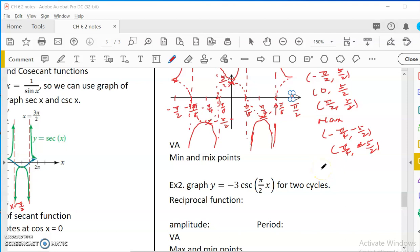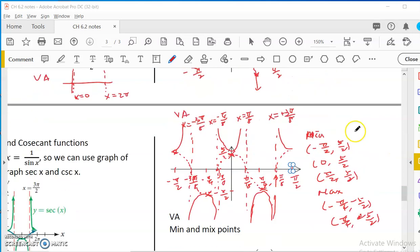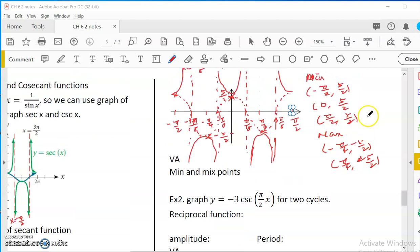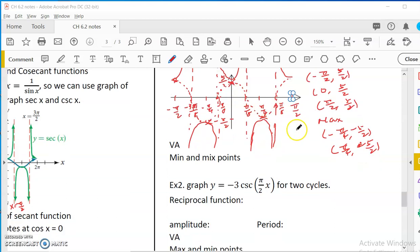Hello pre-calculus student. This video is for chapter 6.2, graphs of secant and cosecant functions. In the last video I was doing examples of graphing a secant function. I almost finished by listing the maximum and minimum points. So there are some local minimum and local maximum — these are the points where it meets the cosine function, the reciprocal function.